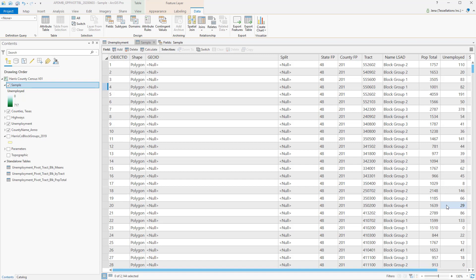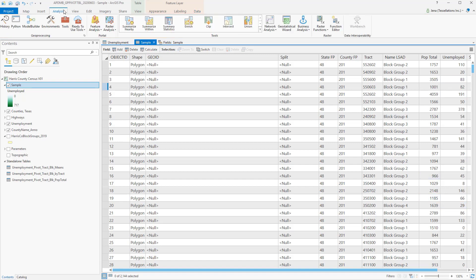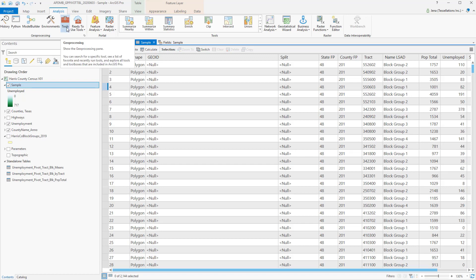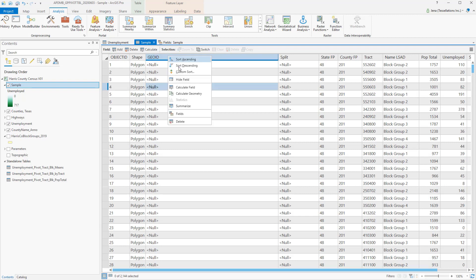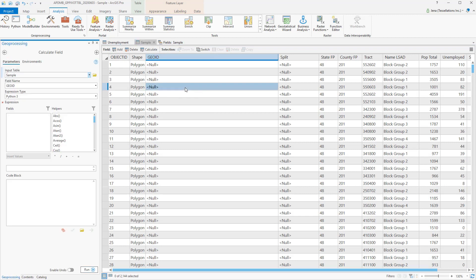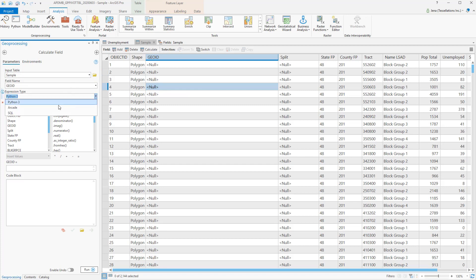So where do we find Arcade? We simply navigate to the GeoProcessing tool for Field Calculator by either going to the Analysis tab and selecting Tools and then searching, or we could easily right-click and select Calculate Field. From here, under my Expression Type, I would select Arcade.